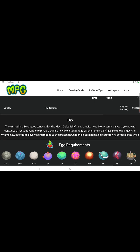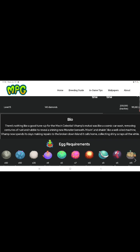Move, moving and strutting like a well-oiled machine. Vimp now spends its days making repairs to the broken down England it calls home, collecting Chinese scraps along the way.